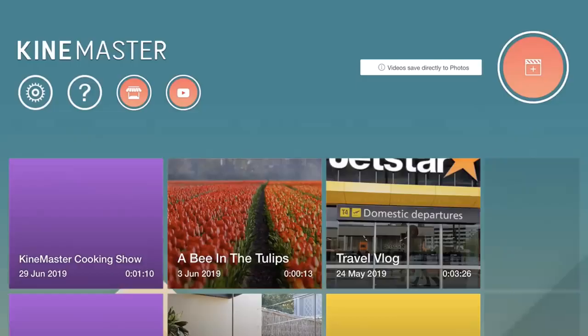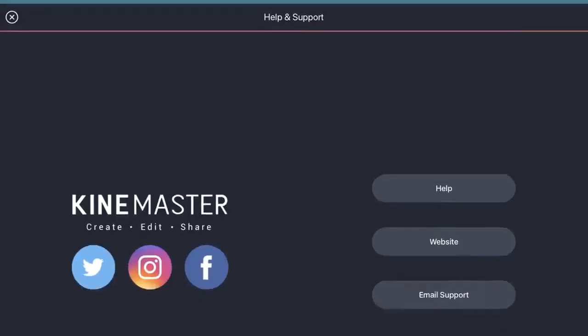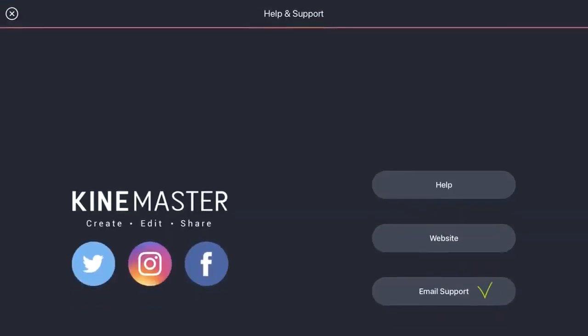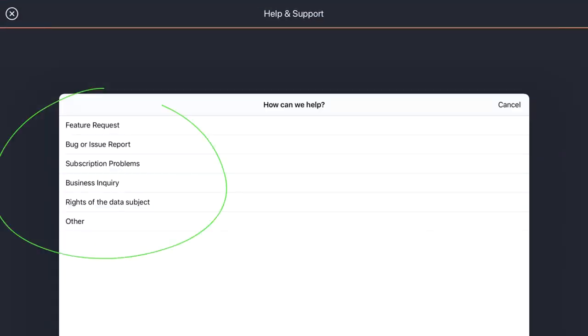If you have any questions about editing, be sure to drop a comment below. And don't forget, if you've got a support issue, you can email from directly within the KineMaster app for swift assistance. I'm Paddy McCann. I'll see you next time.